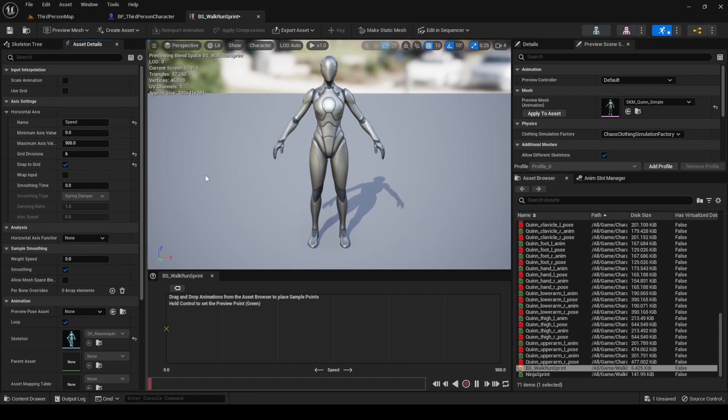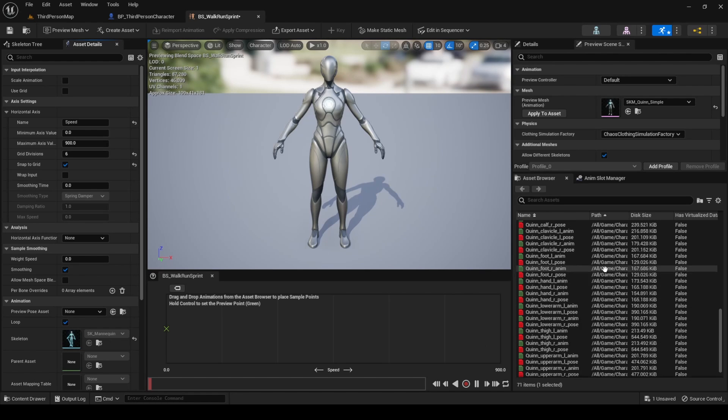With this configuration, you can start adding the animations to the blend space graph. Let's start dragging all the animations we want into the blend space.